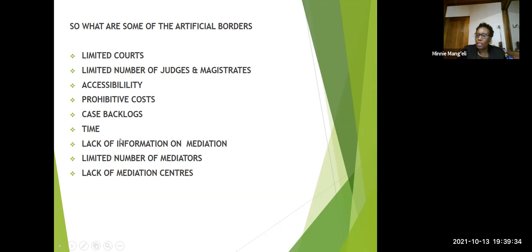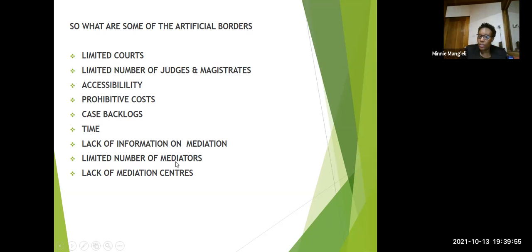Time taken to deal with a case conclusively — some cases may even take 30, 25, or 20 years, while mediation can determine a case in 60 days. Lack of information on mediation is again a barrier. A limited number of mediators in our country — mediators are being trained regularly, and we are hoping that if we get even to the tune of 10,000 mediators, things will change drastically. And of course, lack of mediation centers, which is what this presentation is all about — establishing mediation centers around the country.